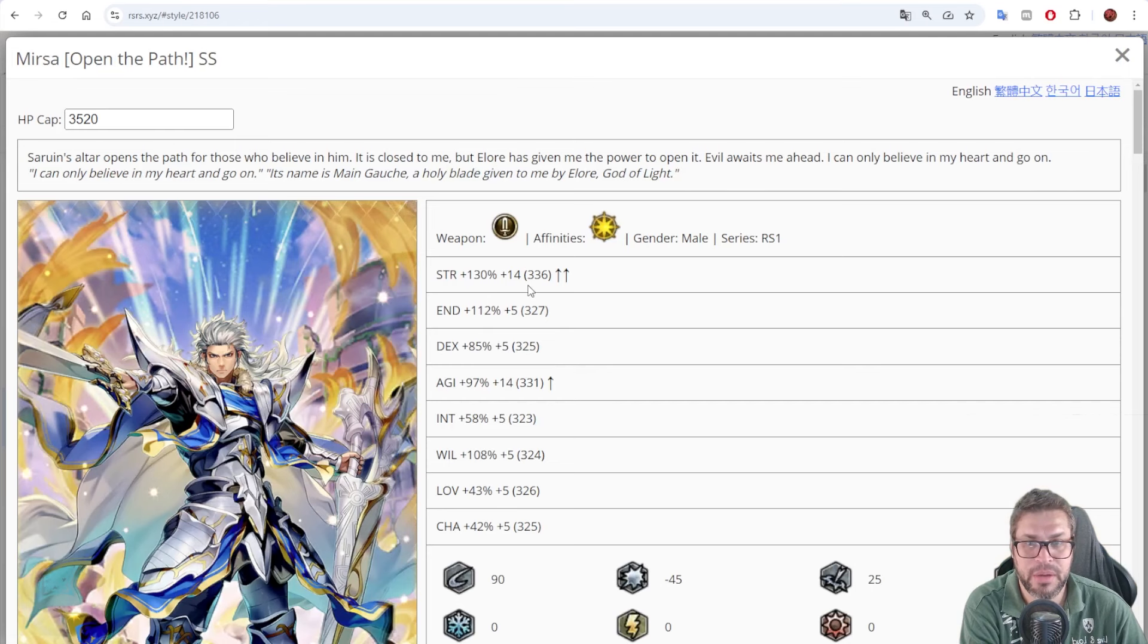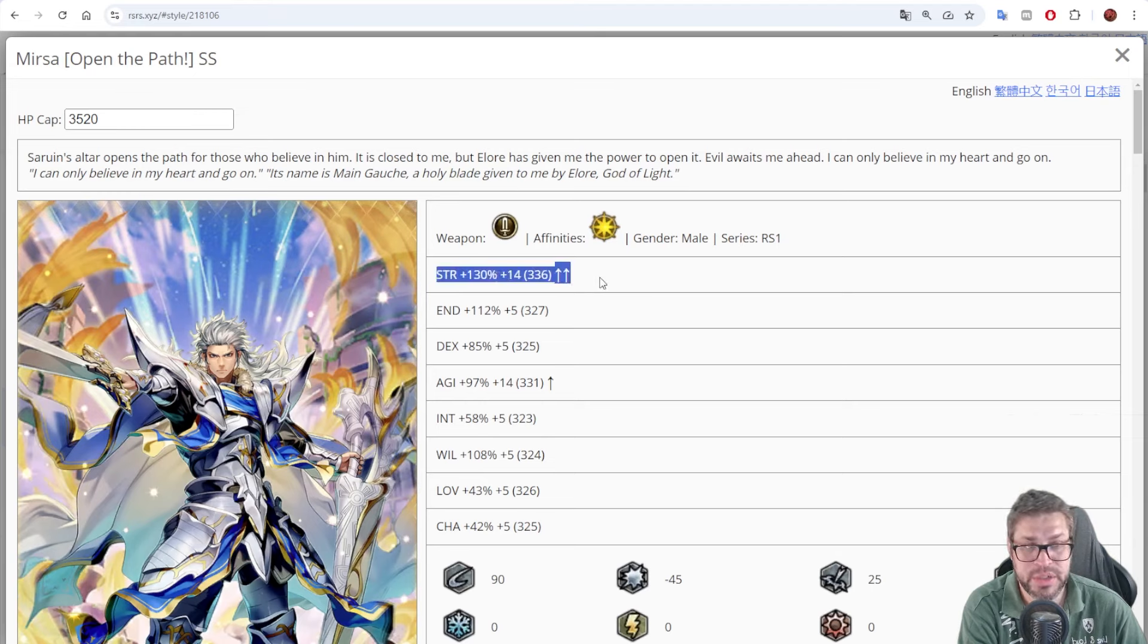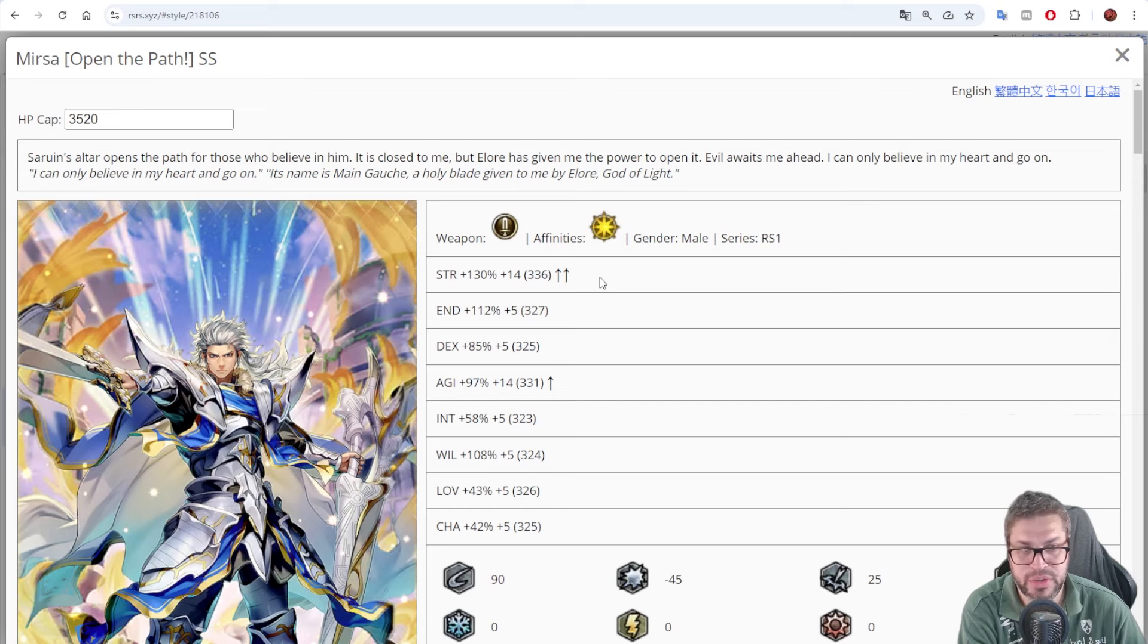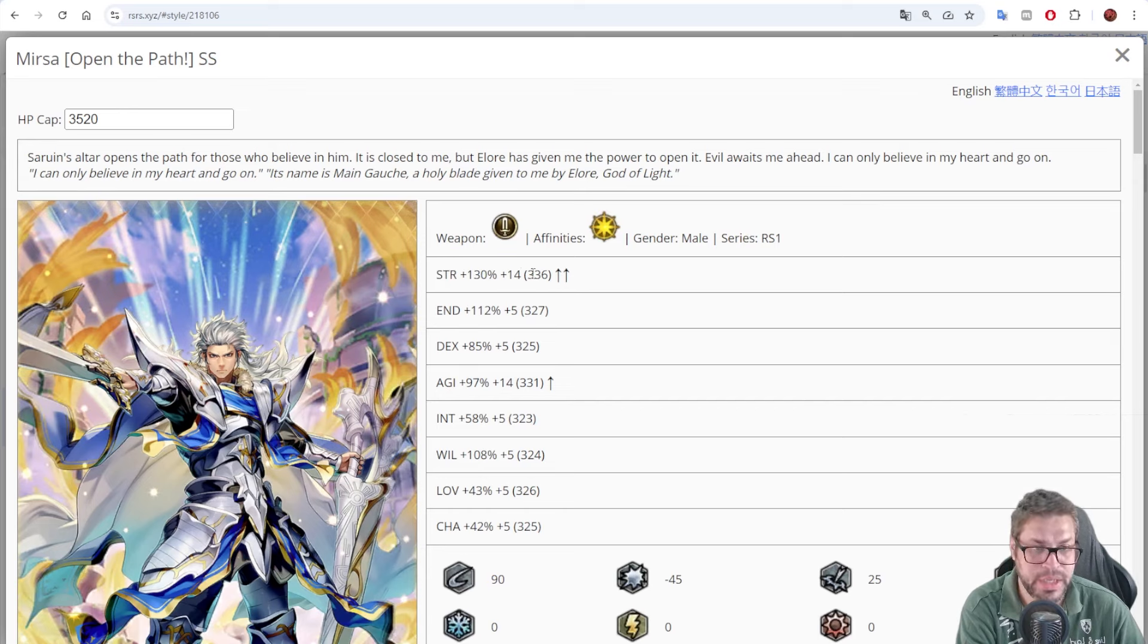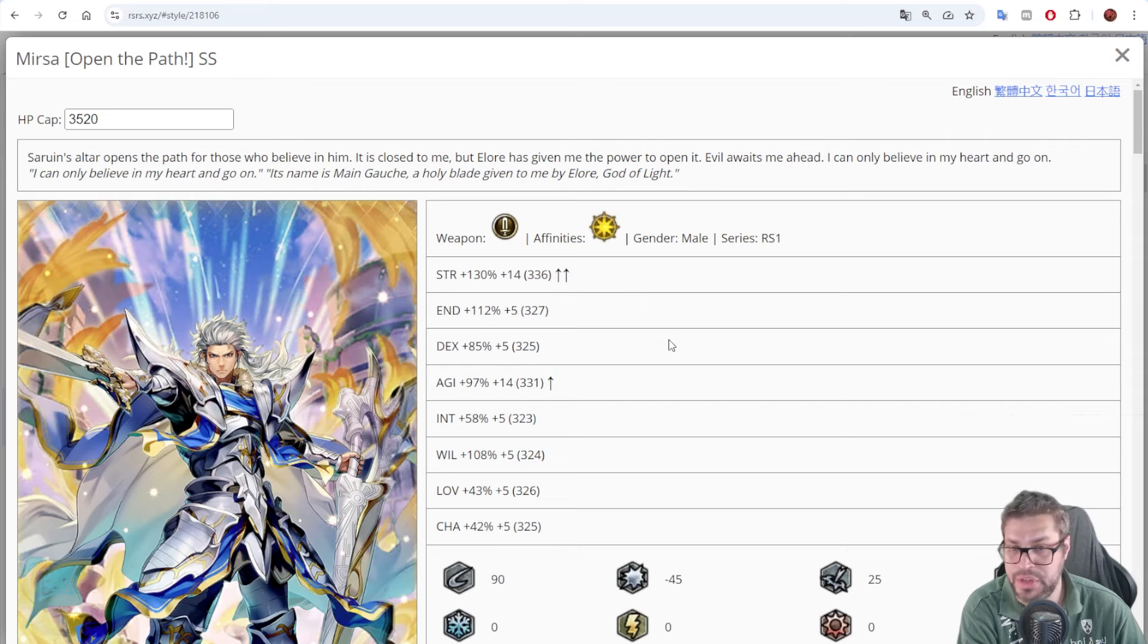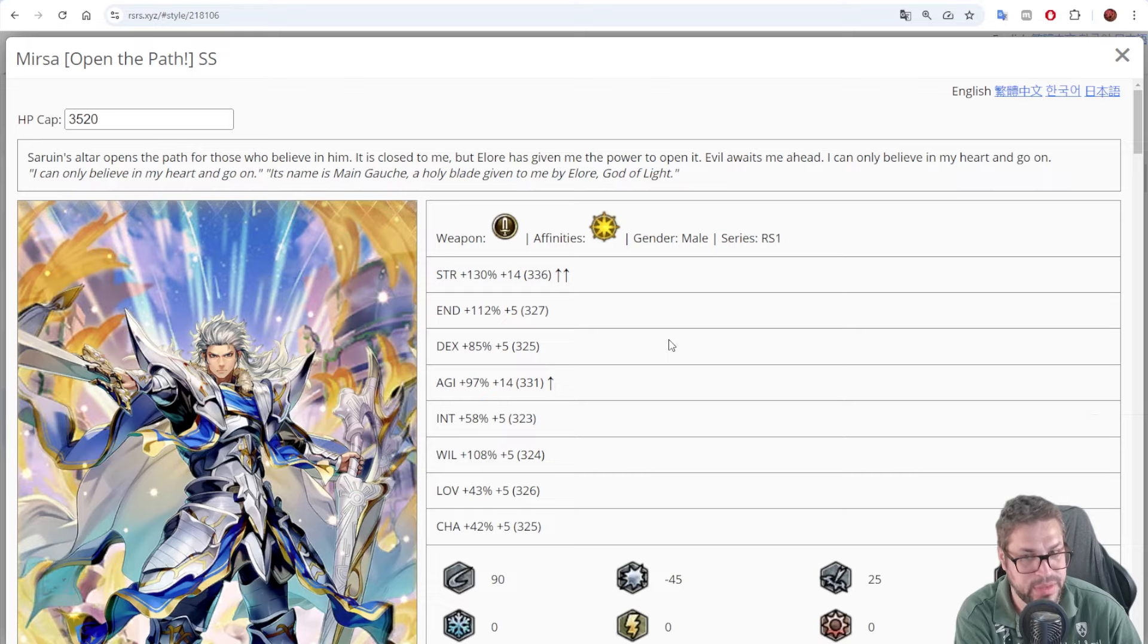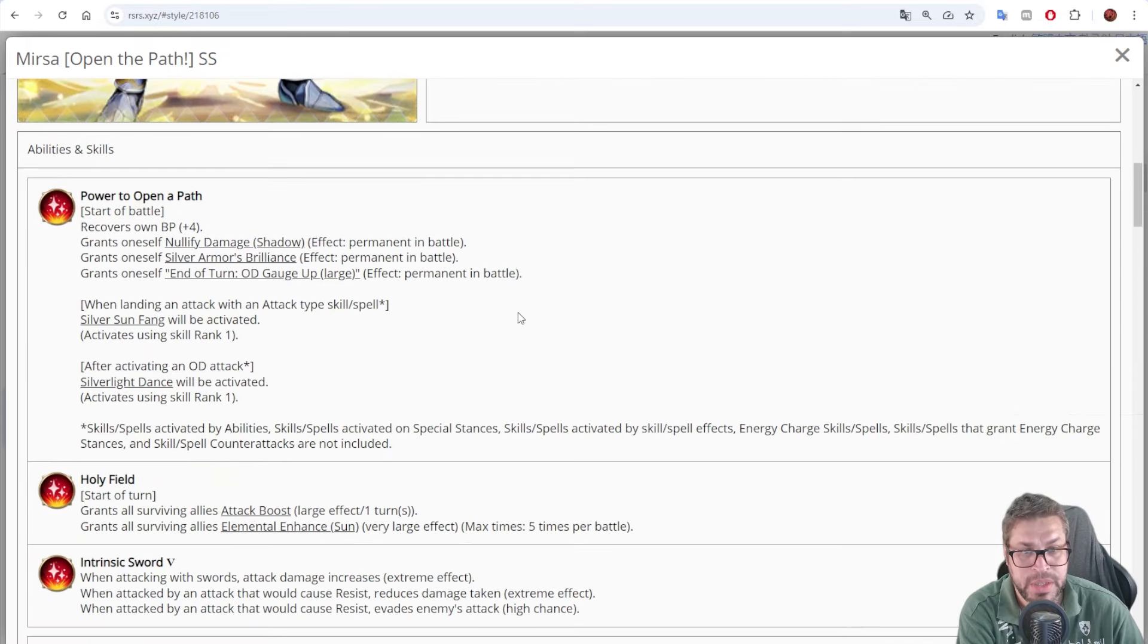Let's start talking about Mirza. He gives a name to the banner but it's not the best one in my opinion. We have 130% STR, that's not the highest, we already saw 145. He's a strong damage dealer but not really a nuker, 112% endurance and 108% will and 97% agility. Nothing here really stands out compared to recent releases.